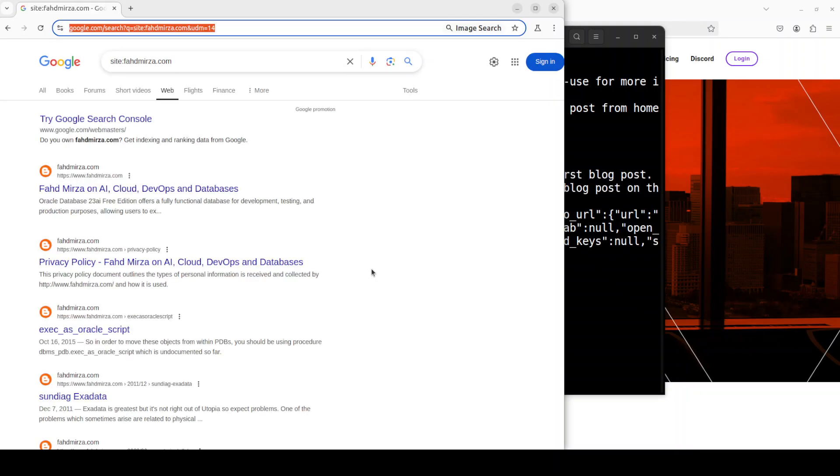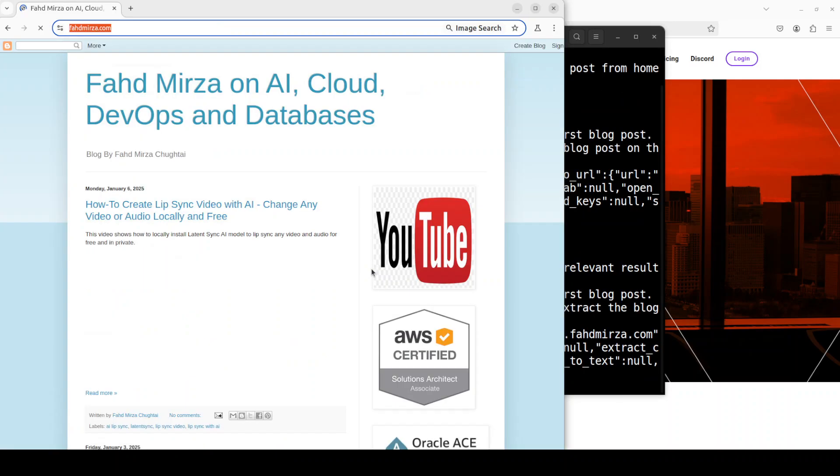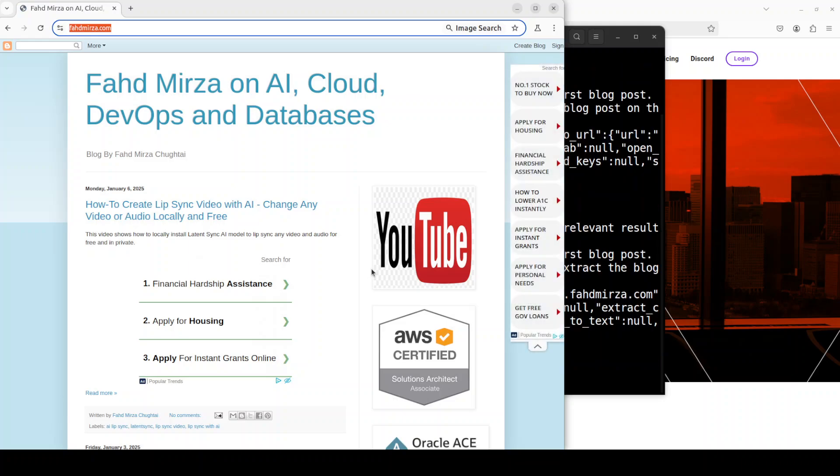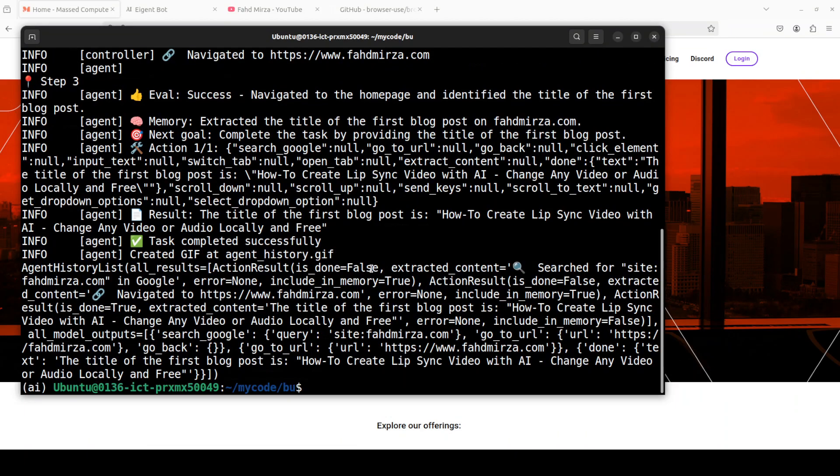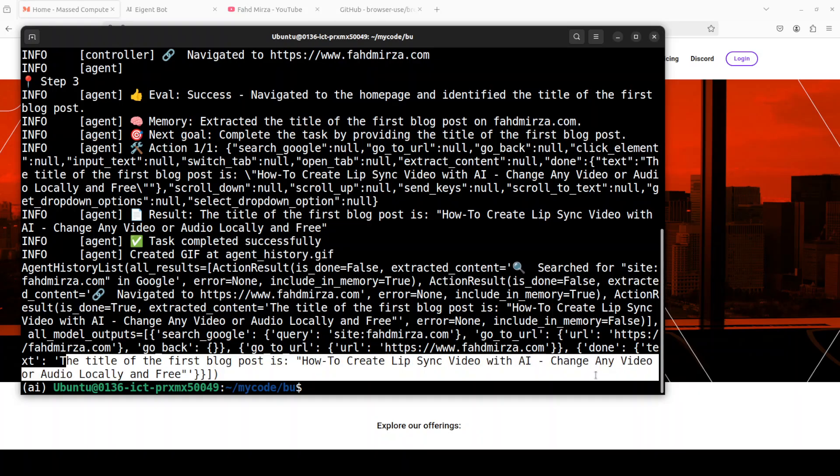There you go, so it actually does the Google search. Okay, that is cool. Yes, I think it found out my website. There you go, very nice. Can it identify that it's a blog post? Let's see, that should be the fun part. There you go, so it says the title of the first blog post is How to Create Lip Sync Video. Amazing stuff. So I think it was really really well worth just to turn on my system again and do this video. Really impressed by it.